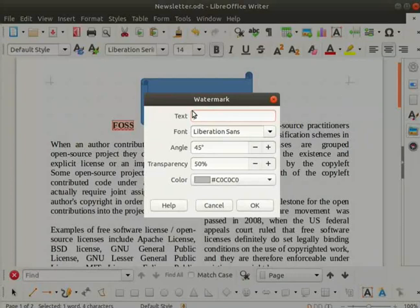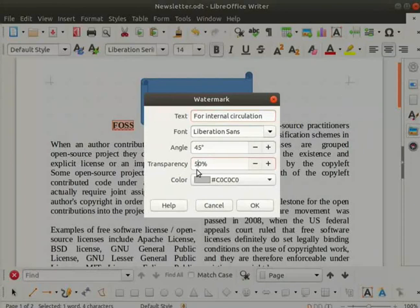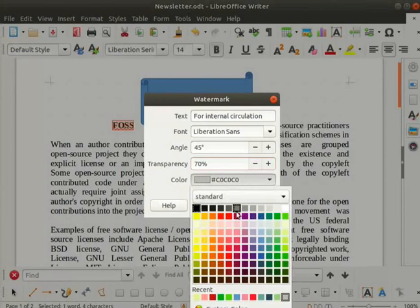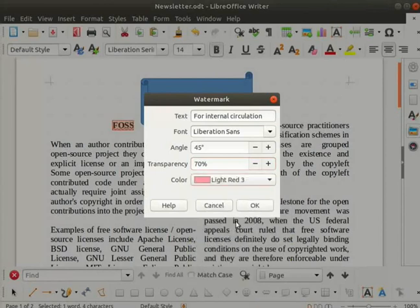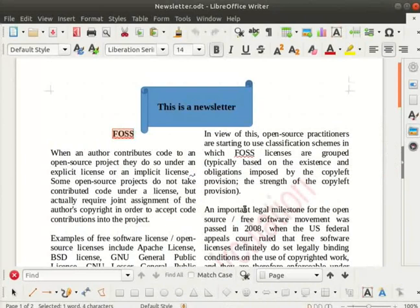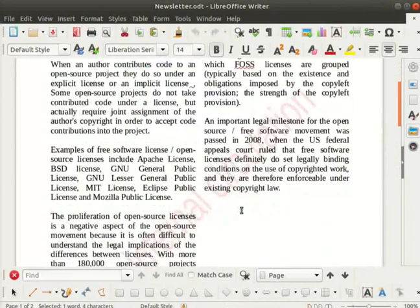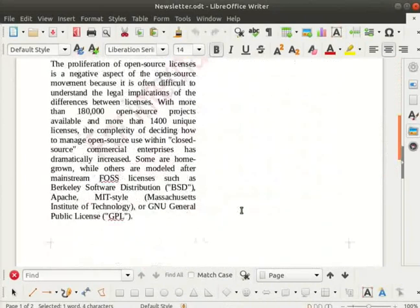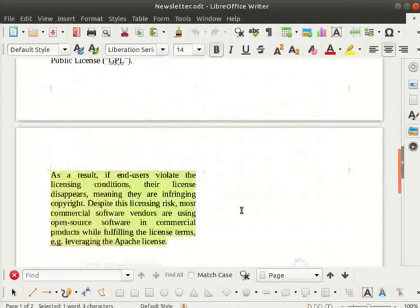Watermark dialog box opens up. In the text field type for internal circulation. Increase the transparency to 70% and change the color to light red 3. Then click on the ok button. We can see our watermark is added to the newsletter.